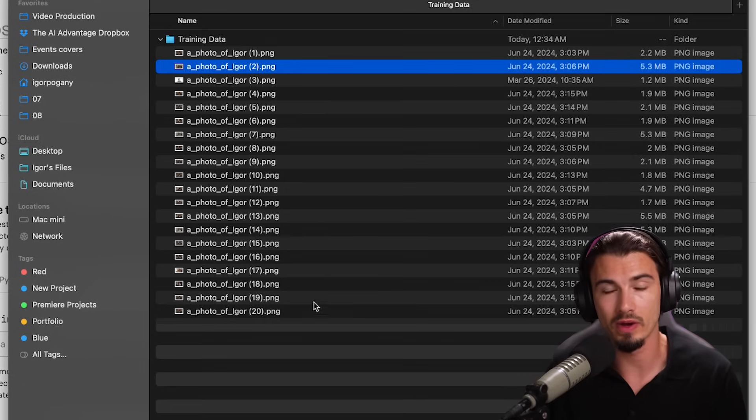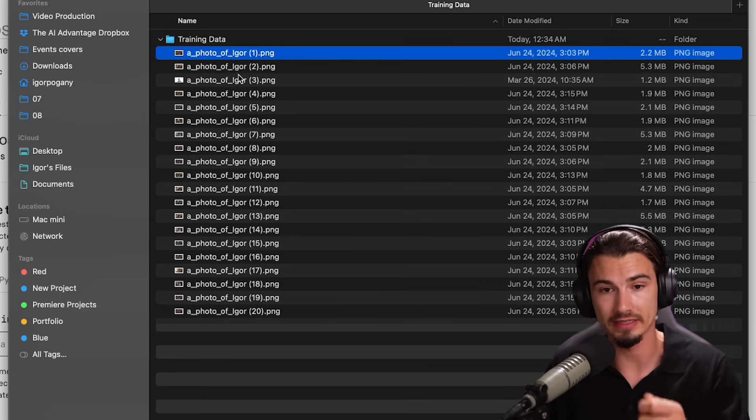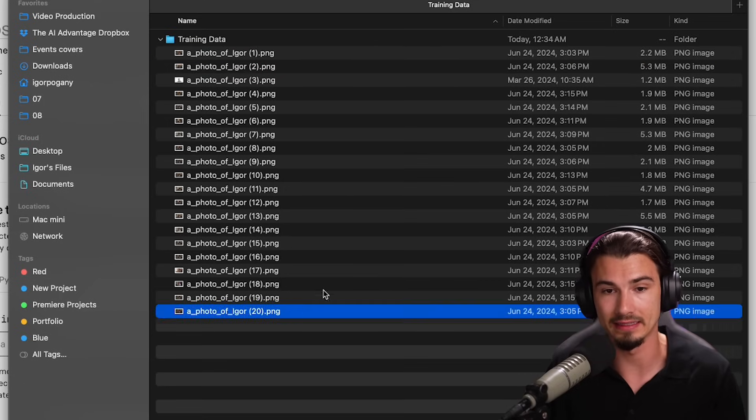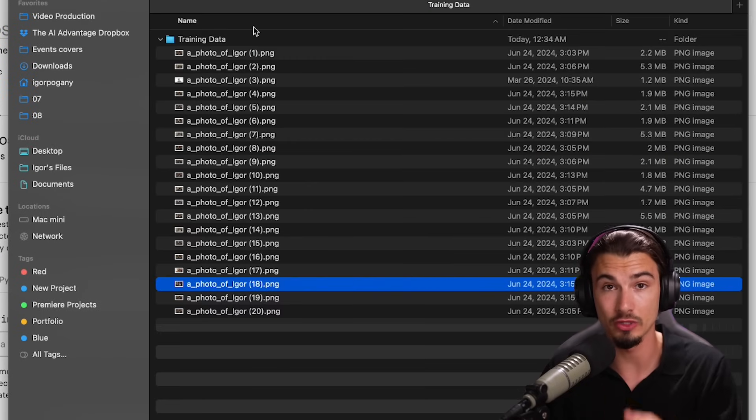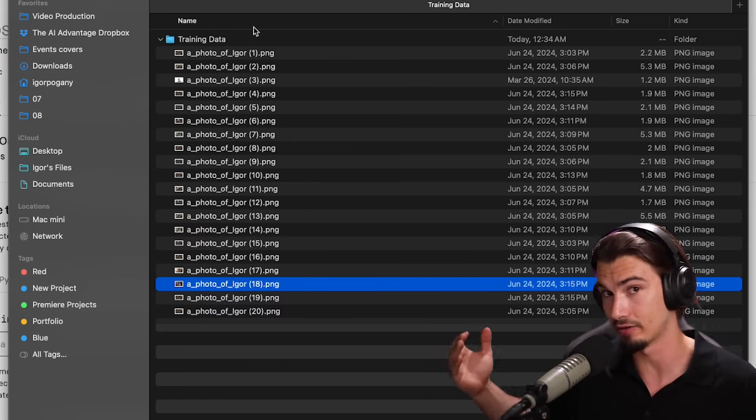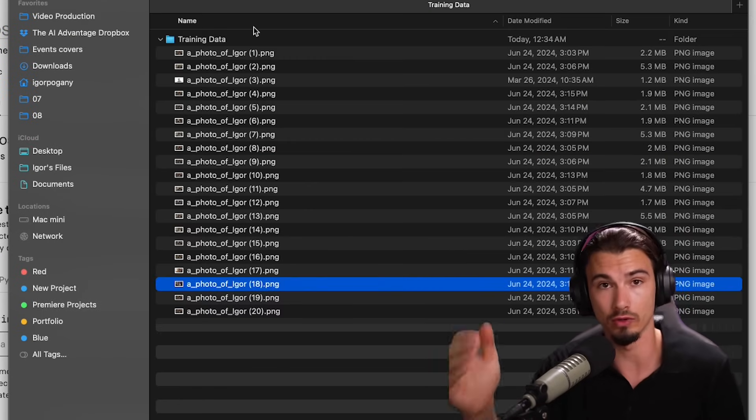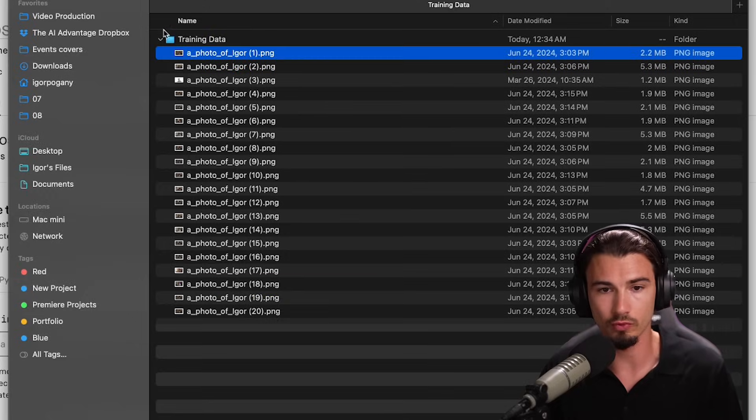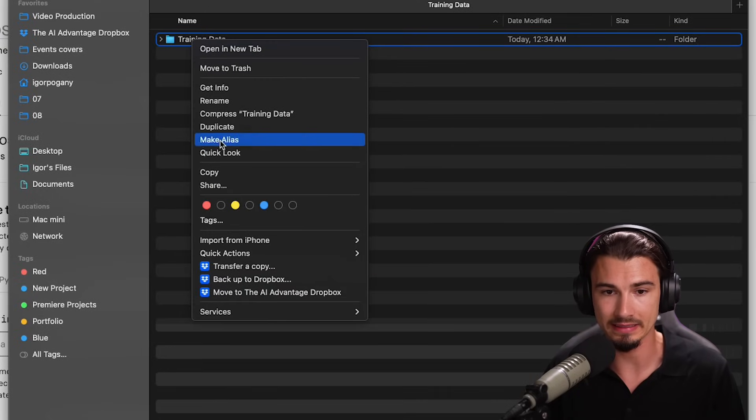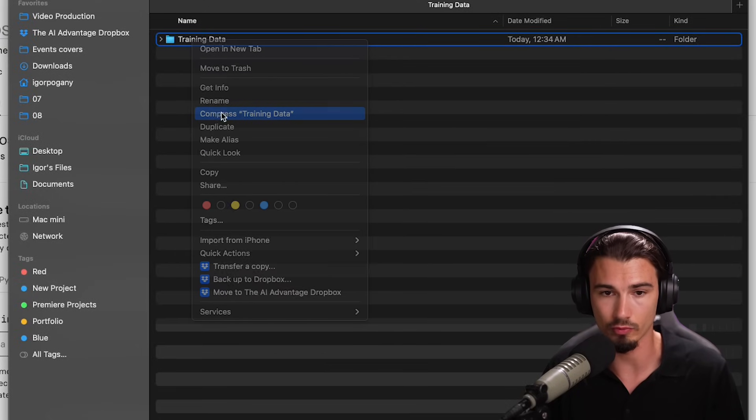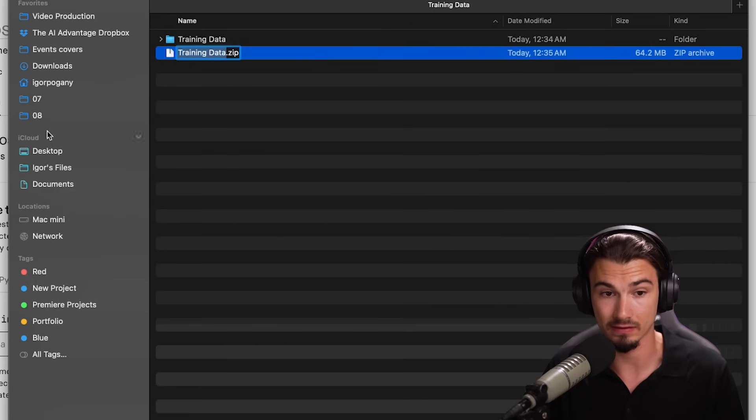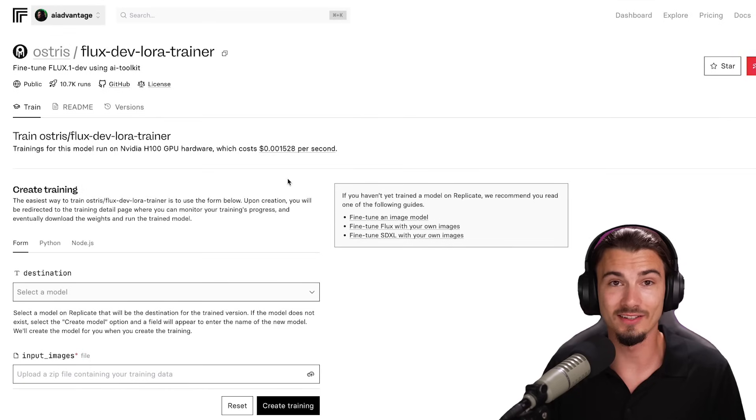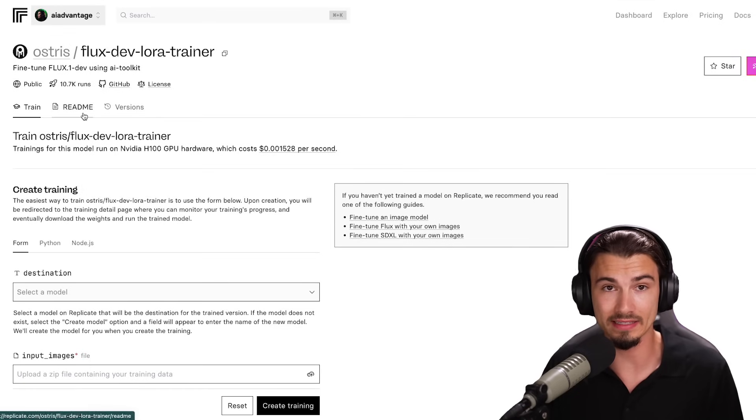Whether you do this manually one by one or in bulk, make sure the name of the subject is present in every single file that you upload because this will help the model recognize that these are images of Igor. And when I ask it later on for images of Igor, it will know what I mean. Now that we have a folder with 20 images, I can simply zip compress this. And now I can upload this file to Replicate. That's it. That's all the preparation. We have an account with some credits in it. We prepared our training data.